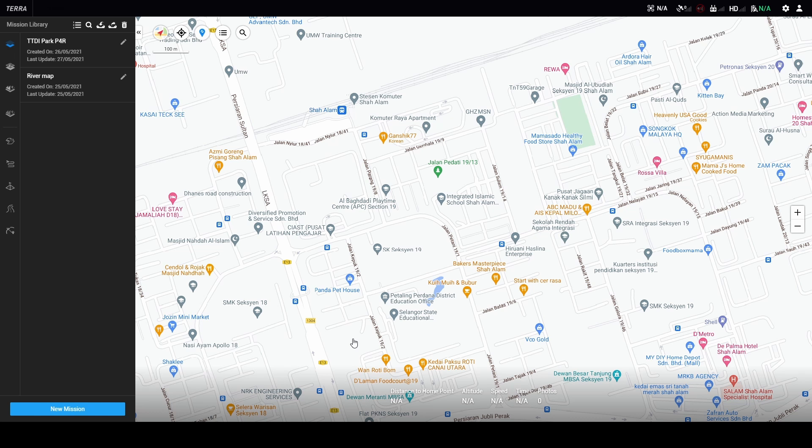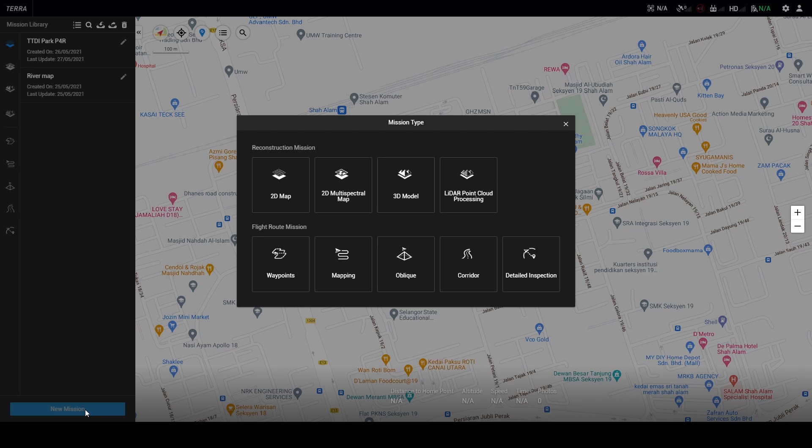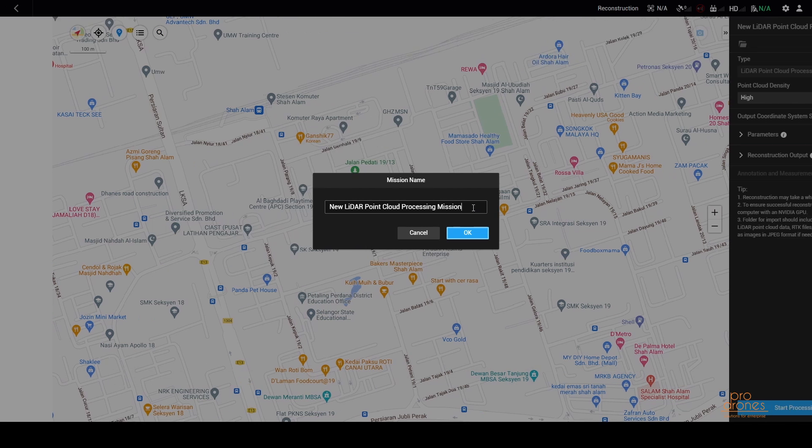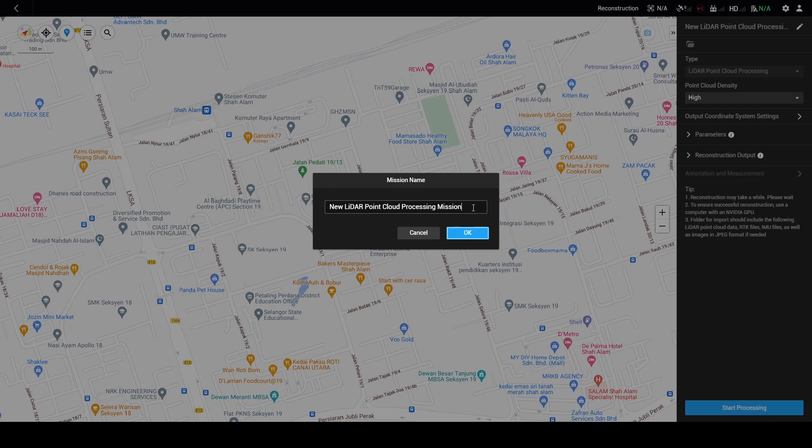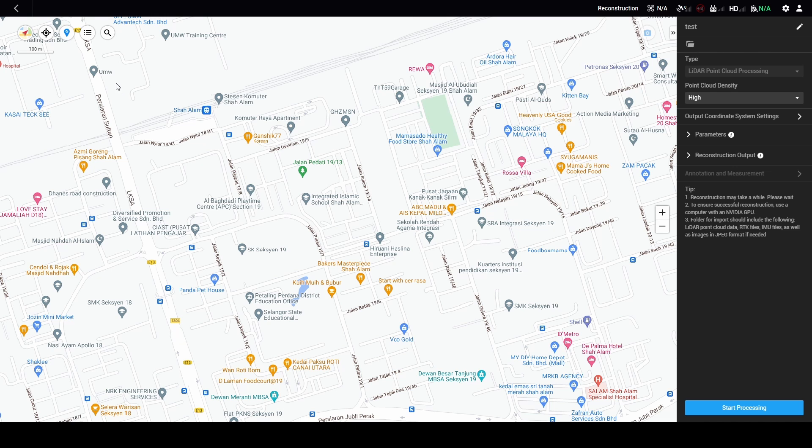Okay so to process data it's very simple, you copy the data into a folder. You click on new mission, LiDAR point cloud processing. Let's just call it test. You then load the data folders. So in this case I just take this one.